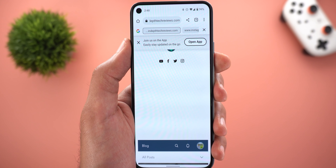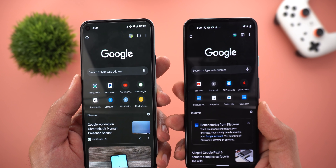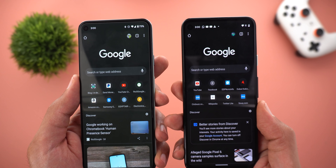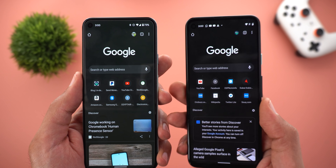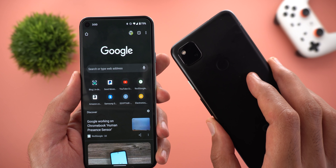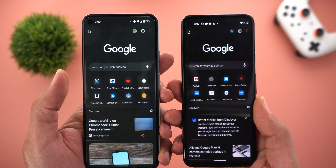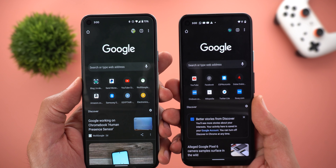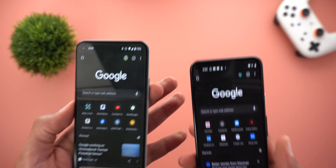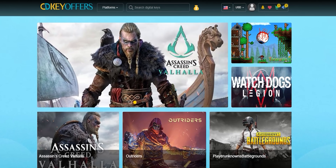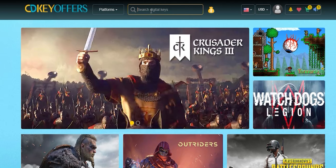If you still want to go back directly to your search page, tap the Google icon. I showed you how to activate this feature before, so check the link in the description below. The last Chrome change is in the dark theme — Google started rolling out a slightly darker dark theme for Chrome, and you can see how much darker it looks on my Pixel 4a compared to my Pixel 5.